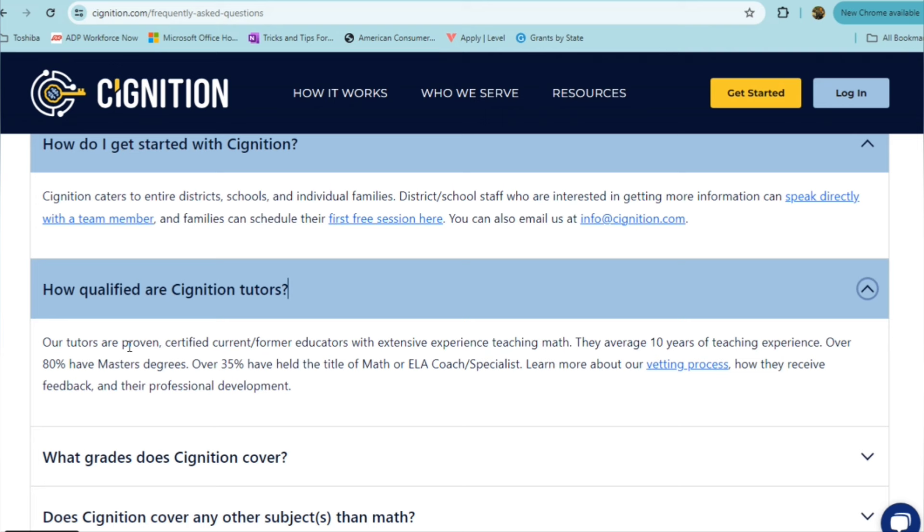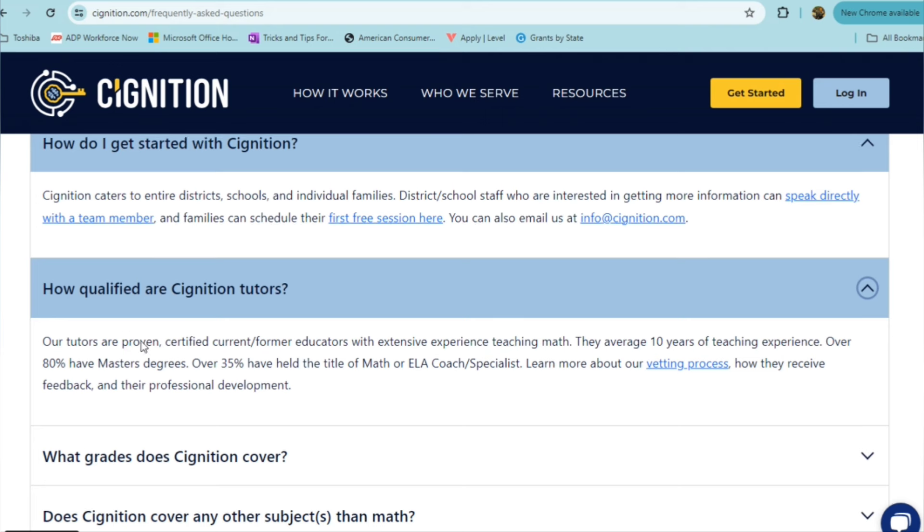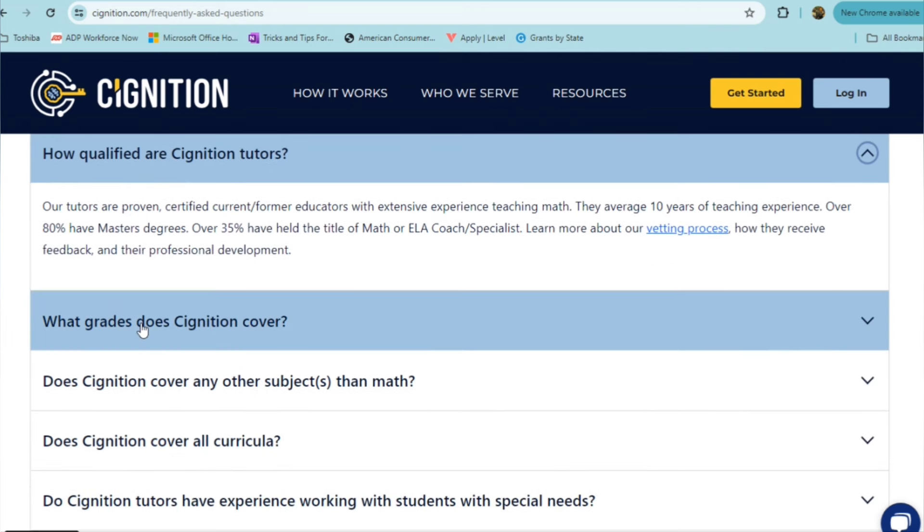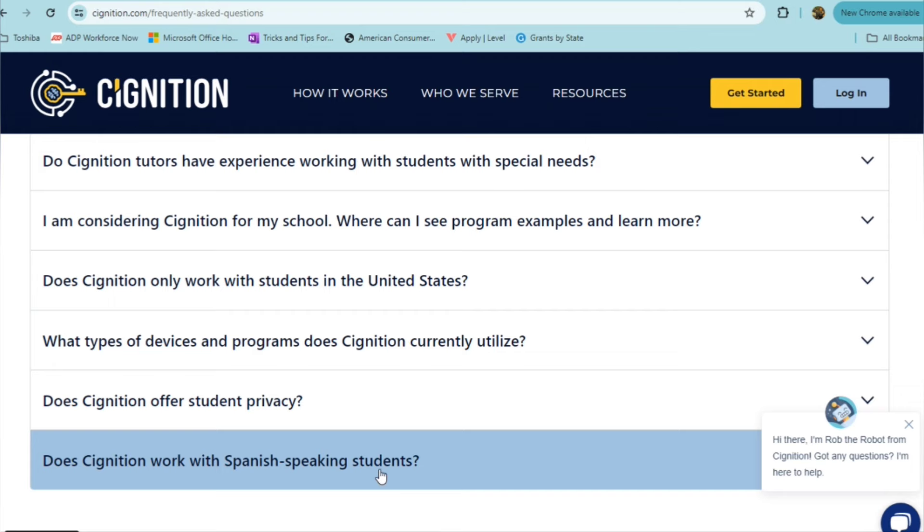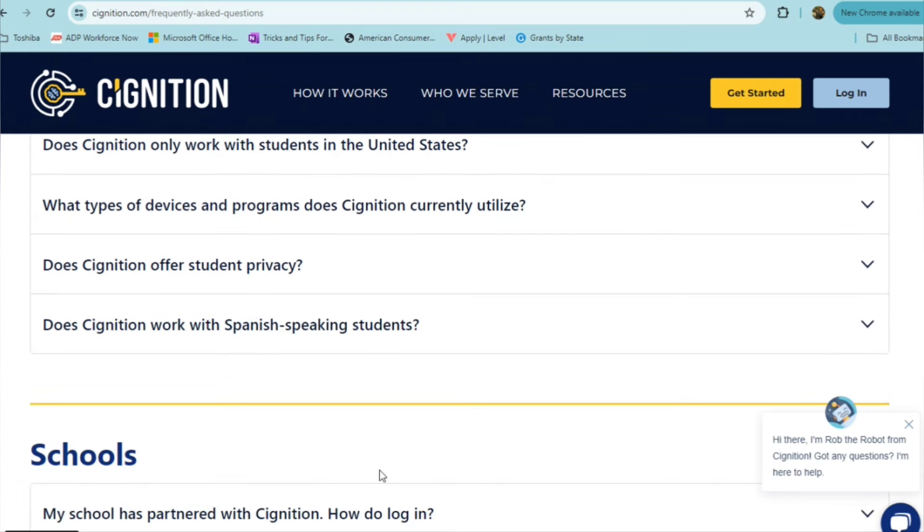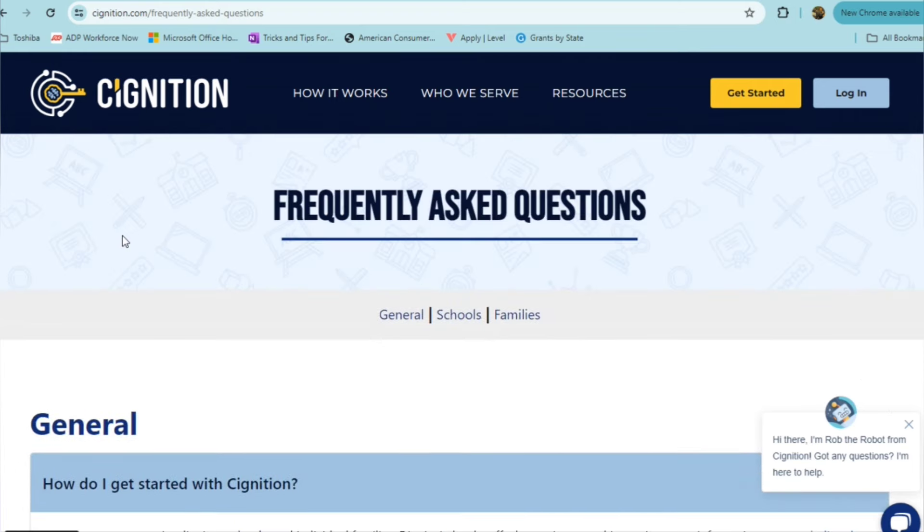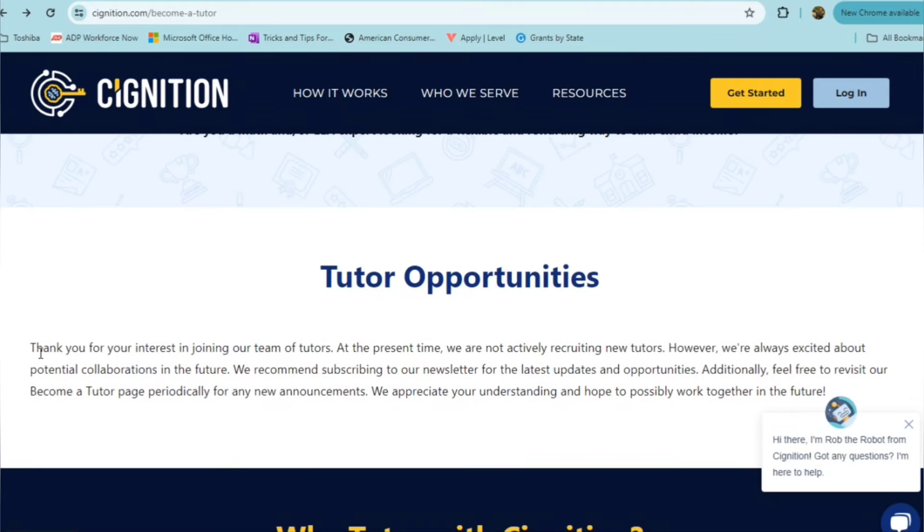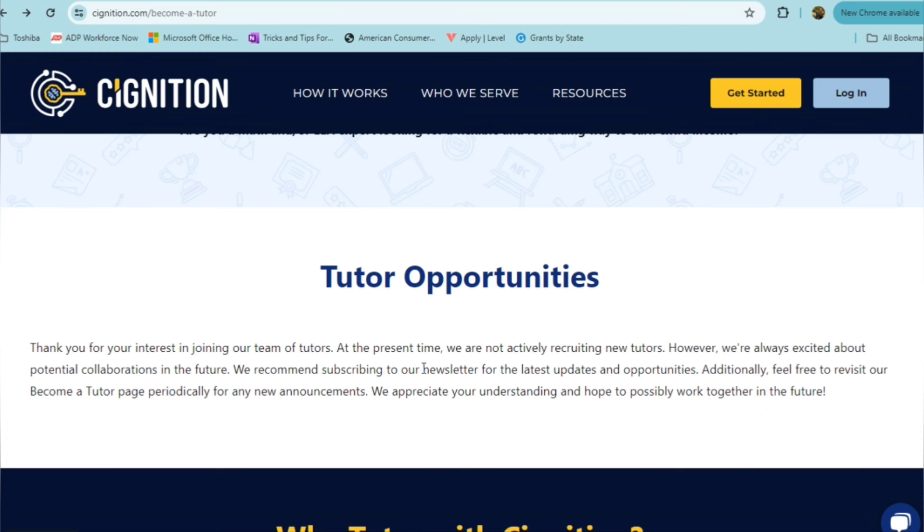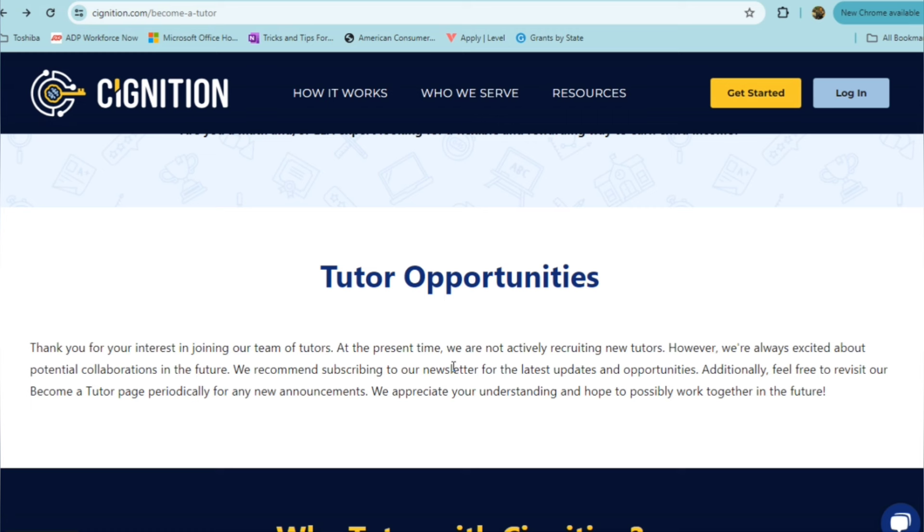Over 80% of their teachers have their master's degree. This is definitely a role for folks who have the teaching certification background and experience. As far as this goes, I did see where they are not currently filling these part-time online tutor roles, but you can certainly still stay connected. I wanted to also include this in the video, although I saw this information where they are presently not actively recruiting new tutors. But I want you to have this information in case you are someone that's looking for this type of work online for part-time work. You can keep it in your back pocket and refer to it at another time. They are always interested in potential collaborations. They do recommend that you subscribe to their newsletter for the latest updates and opportunities. You can also revisit their page here periodically for any new announcements.